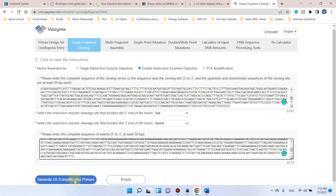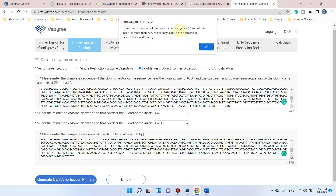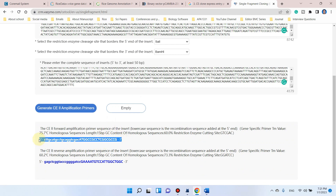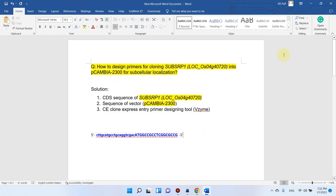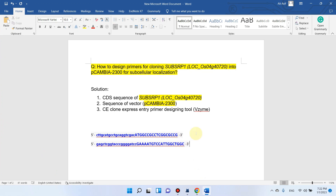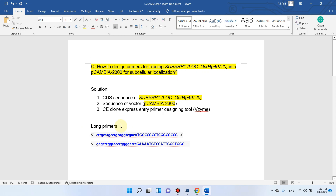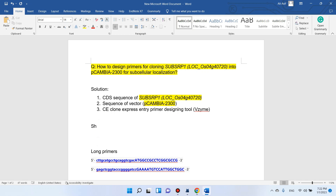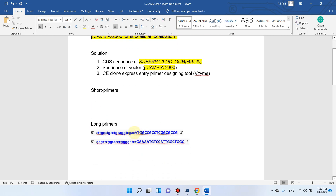Now we click 'Generate CE2 Amplification Primers.' It is showing a message that GC content of the recombinant sequence is more than 70 percent — that is okay. Here we have obtained two primers. We will copy these primers — this is the forward primer and this is the reverse primer. I will call them long primers. You can use these long primers directly for cloning, but if you face difficulty in amplification, you can first use short primers and clone your fragment separately. I recommend using short primers first if you are not getting amplification.